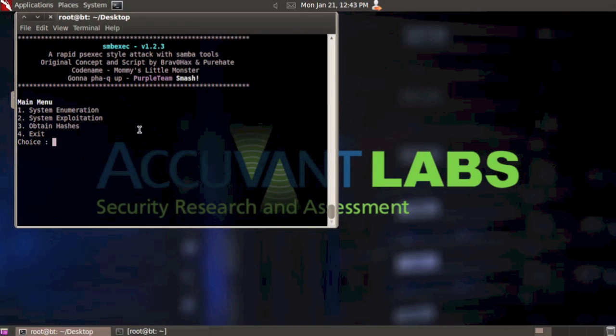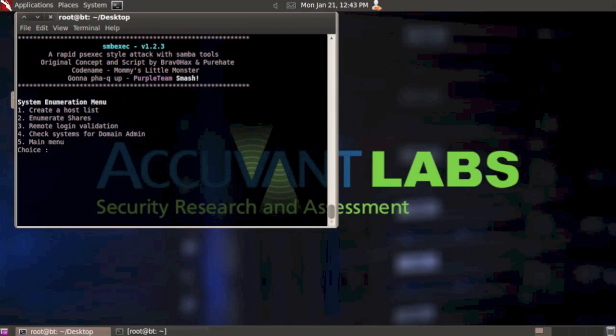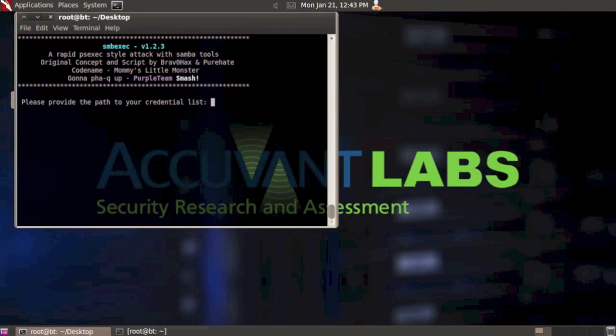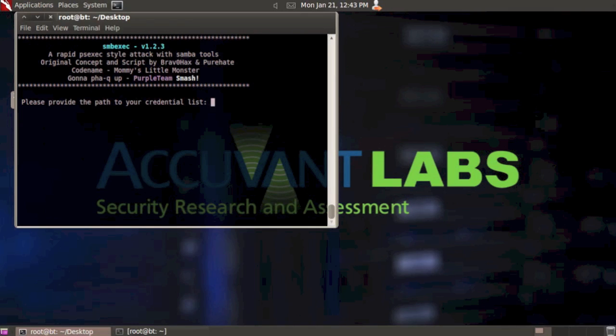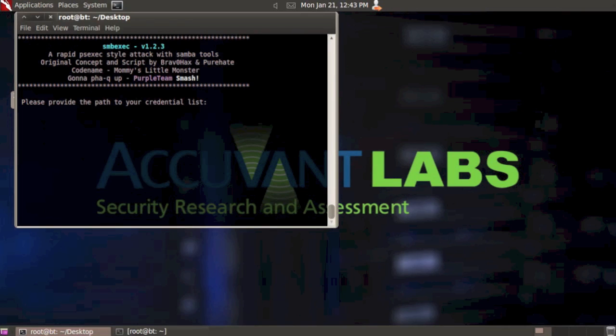We're back at the main menu again. Let's select option one to go back into the system enumerations menu. Option four is to check systems for domain admin. Let me talk about that. I'll hit four and go in there. The process is going to be exactly the same as the one we just followed. One of the main things when we do a penetration test, a lot of times we're able to get an account and gain remote access to a significant number of systems. The problem is we want to find right away which system has the domain admin process or enterprise admin process running on it.